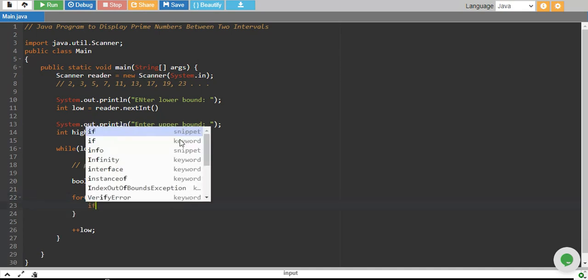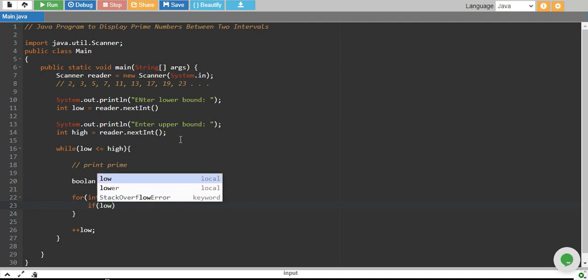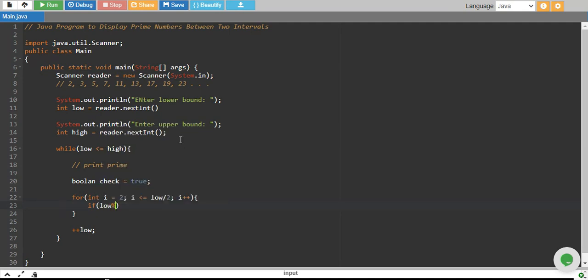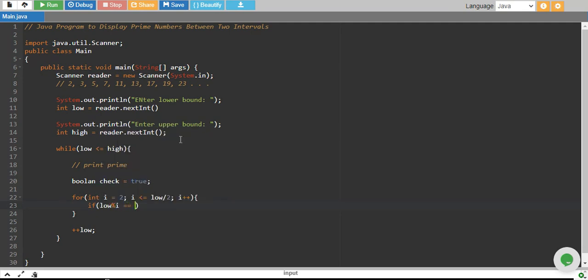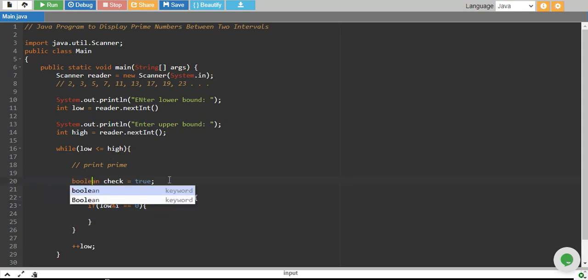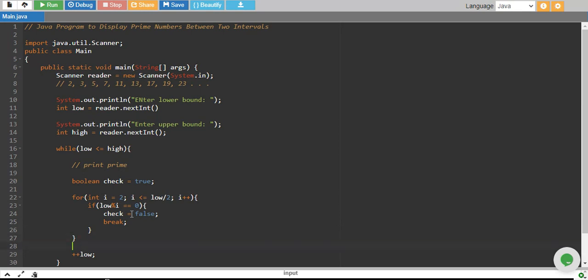And over here, I put the condition if my low number is completely divisible by i, which means it leaves the remainder 0. That means my number is not a prime number. So I assign check to false and I break the loop.